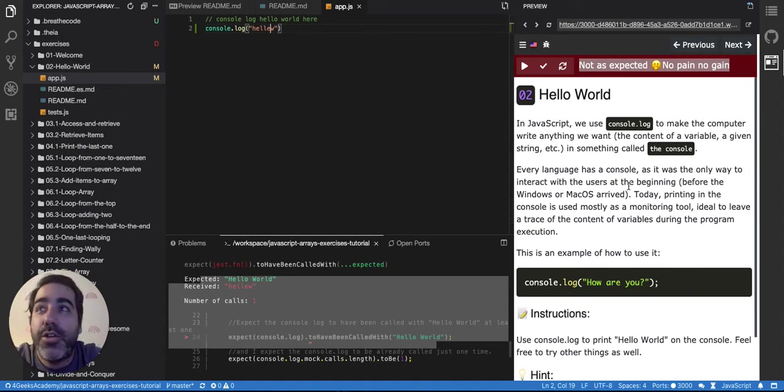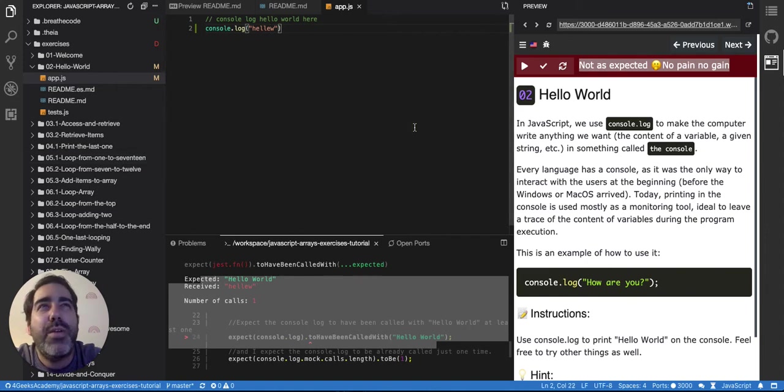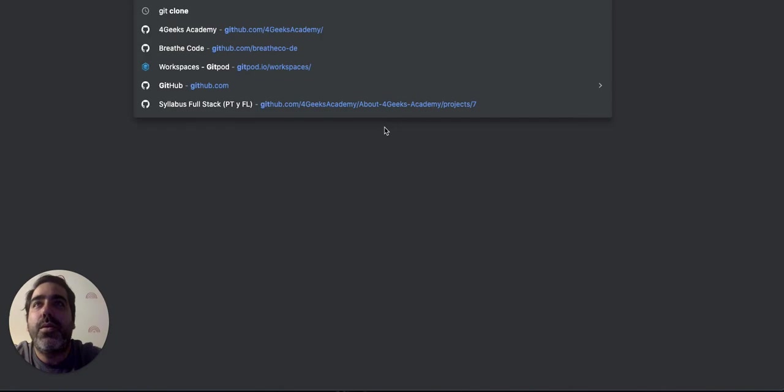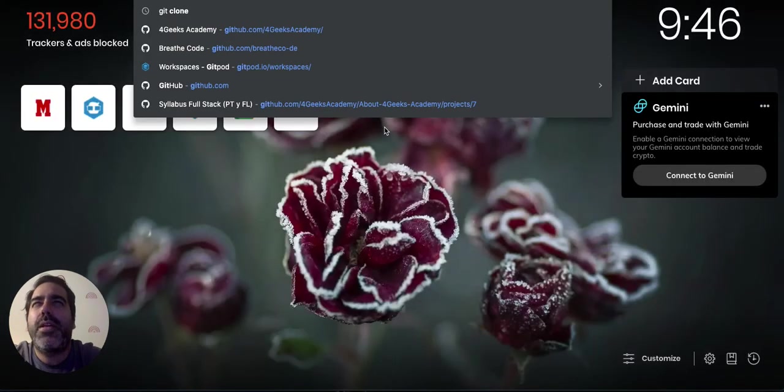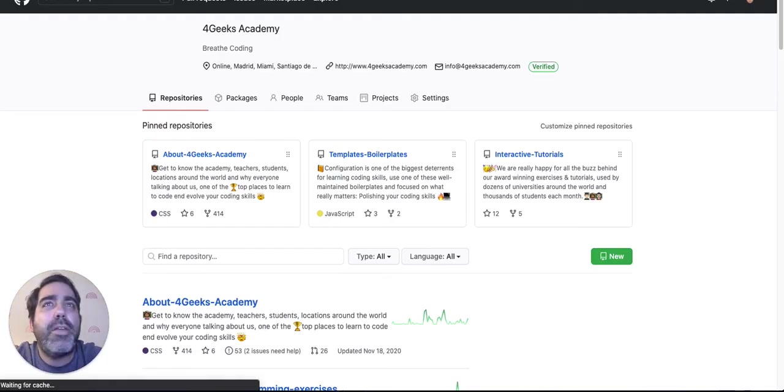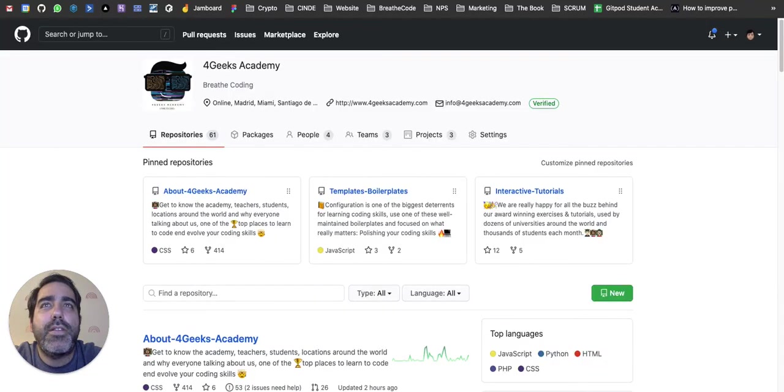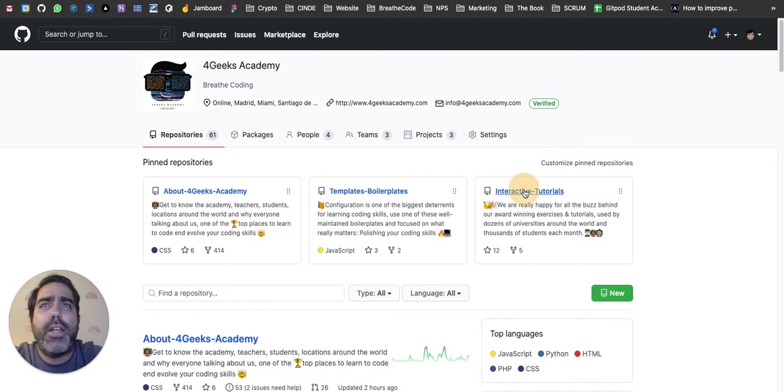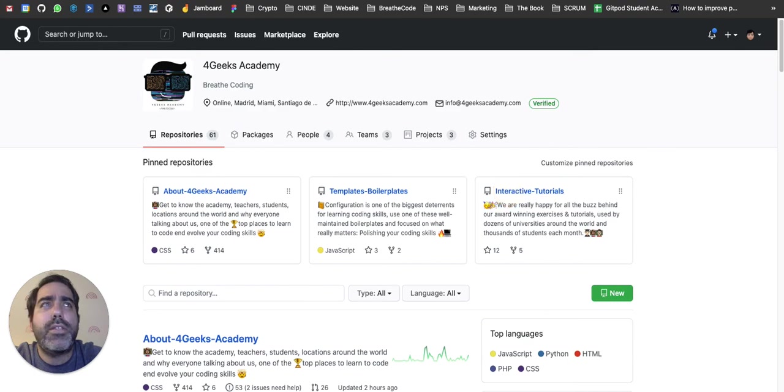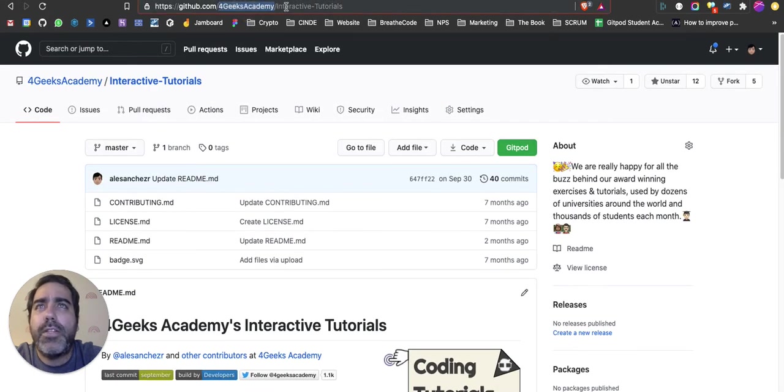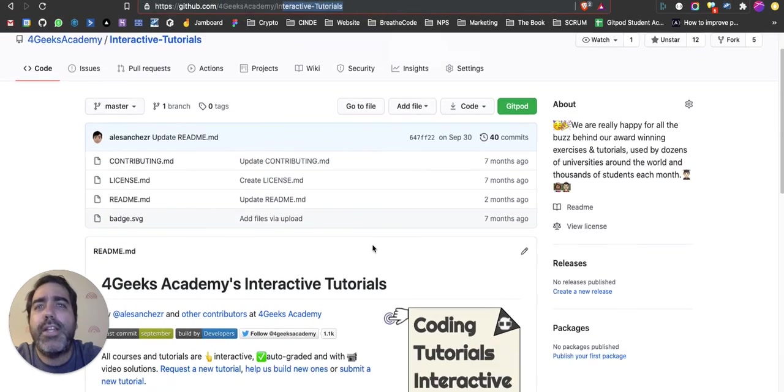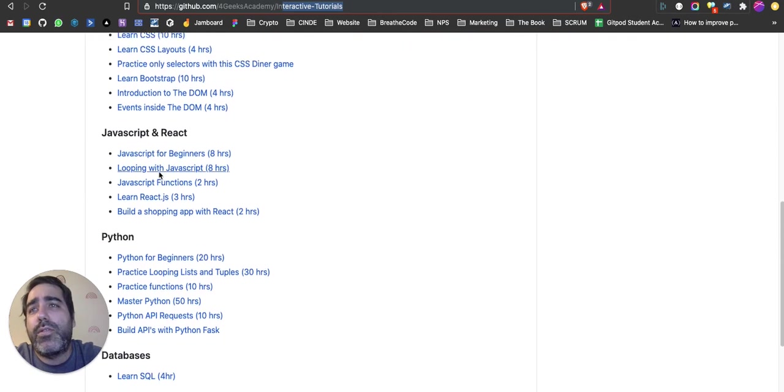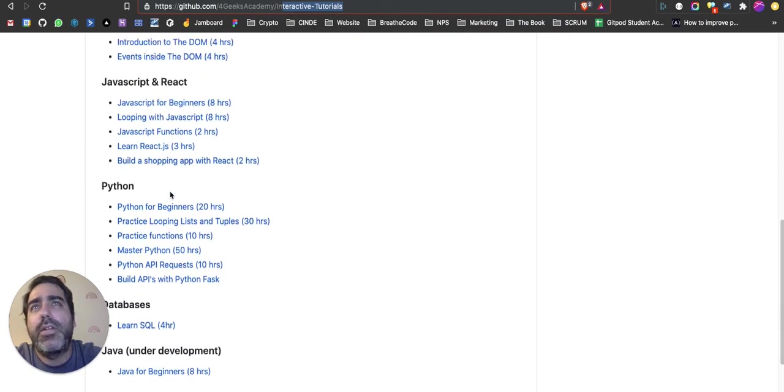So I hope you guys enjoy. Good luck. One more thing, there are a lot more exercises like this. If you go to GitHub 4GeeksAcademy repository, an academy that I built, you click here in interactive tutorials, 4GeeksAcademy.com interactive tutorials, and then you will find a list of a lot of tutorials similar to this one.